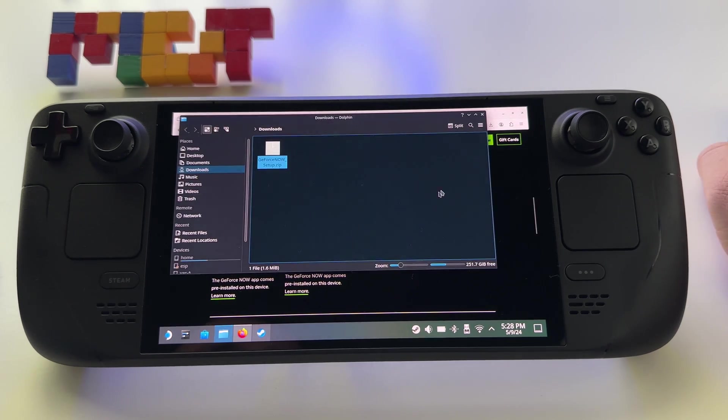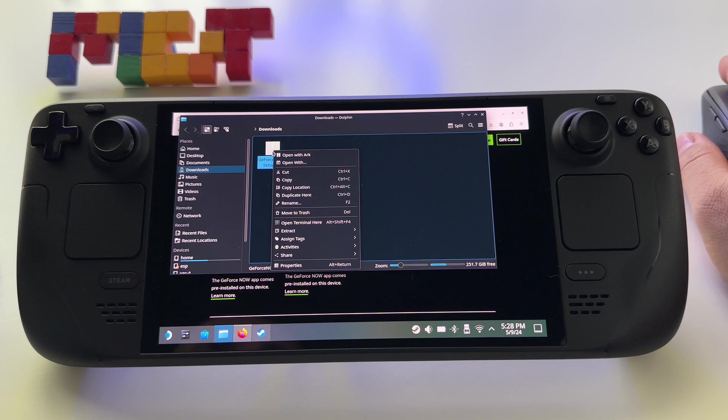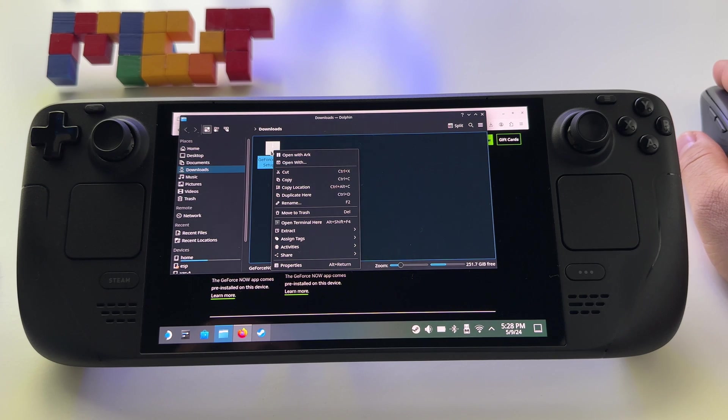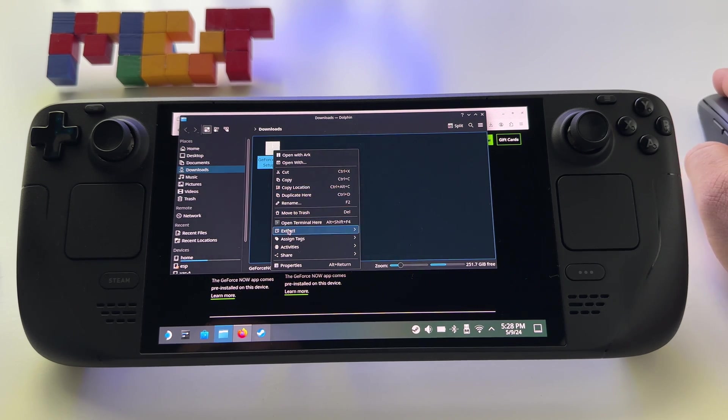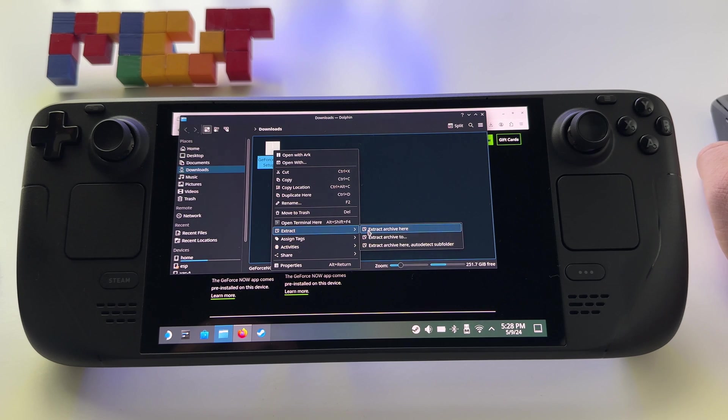Open the folder, you need to extract it, right click on it and after that go right here, extract archive here.